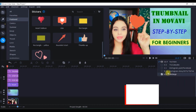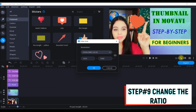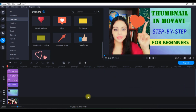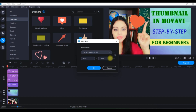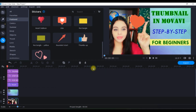Next is changing the ratio. For a YouTube thumbnail, the ratio that works best is either 1920 by 1080 or 1280 by 720 — either of these can work well. I'll go to this drop-down here; the default setting in Movavi is 16:9, so I'll come all the way down to find the custom option. I can set it to 1920 by 1080, or change it to 1280 by 720 and it automatically updates.